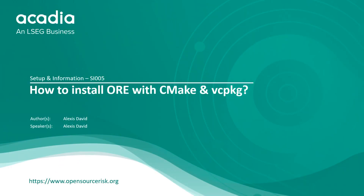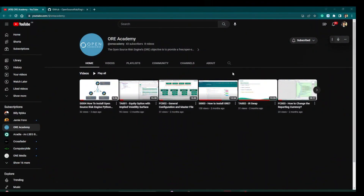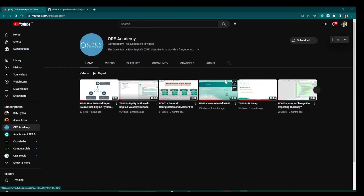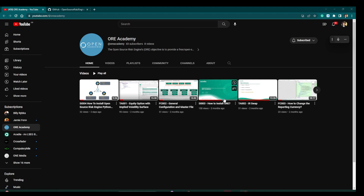Hello everyone and welcome! This video is a sort of follow-up on the previous installation video called 'Setup and Information Number Three: How to Install Orrery,' since there were some important updates in April 2023.